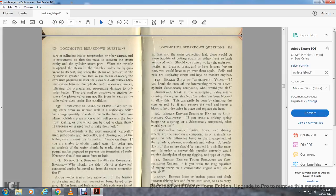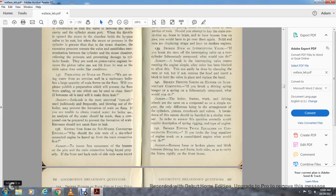Question 137: Formation of scale in flues — we are using water from an artesian well at a station, and a large quantity of scale forms in the flues. Please publish the preparation to prevent scaling, and will kerosene oil cause them to leak? Answer: Soda ash is the most universal remedy. Frequent blowing out of the boiler may prevent the formation of scale in the flues. If treated water can be obtained from the boiler company, a compound can be prepared to prevent scale formation. Kerosene should not be used, as it would cause the flues to leak.